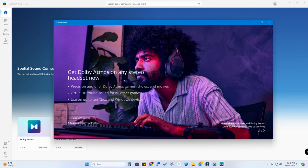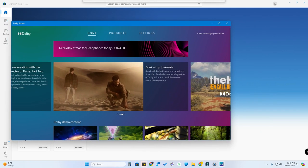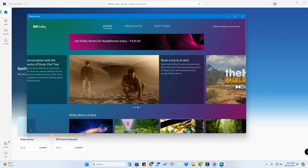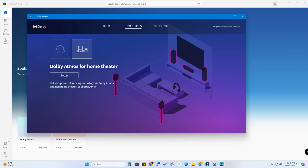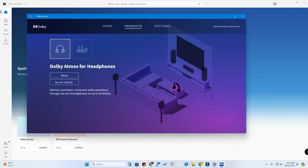Dolby Access is a paid version for headphones, but it is a one-time cost only — priced at 824 Indian Rupees — and you can also get a seven-day free trial. Once you open Dolby Access, click on Products. You will see Dolby Atmos for Headphones and Dolby Atmos for Home Theater. If you have a Dolby Atmos-supported home theater, you can set it up here at no cost, but you will need Dolby Atmos-supported speakers.